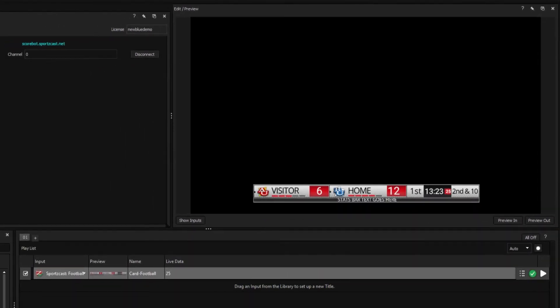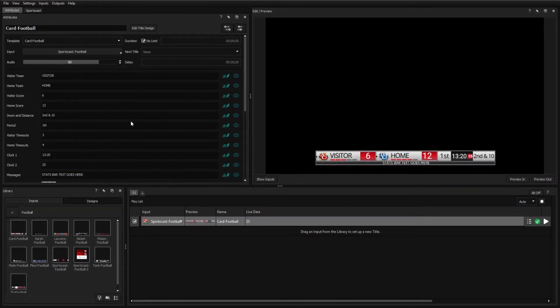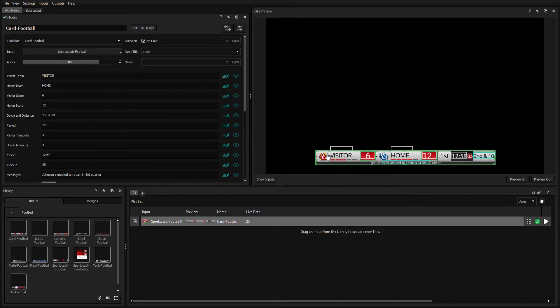You can make additional changes using the attribute window, or directly from the preview window by clicking on an element.